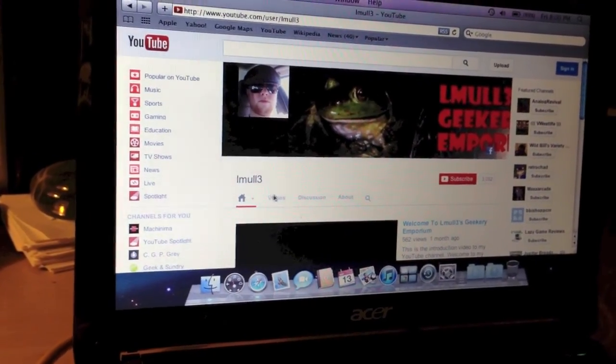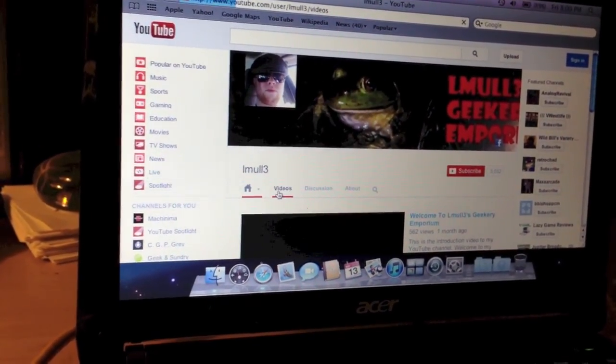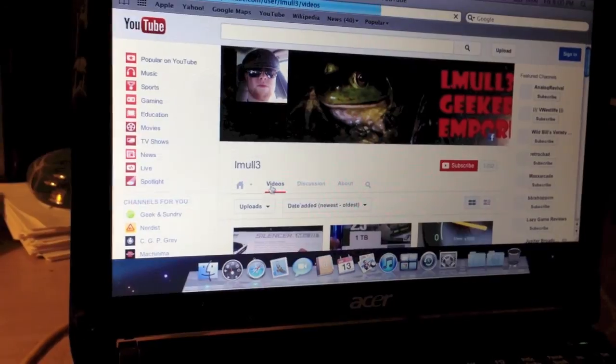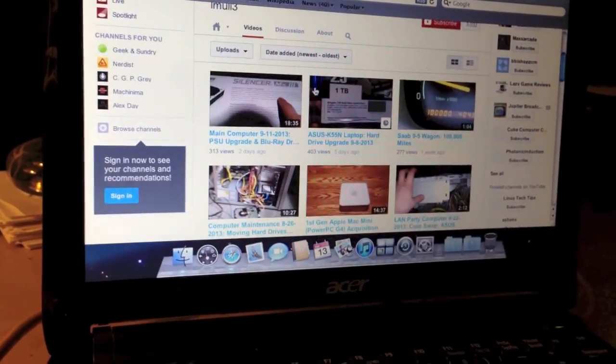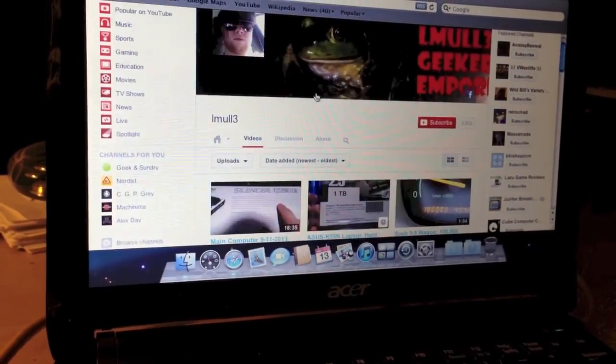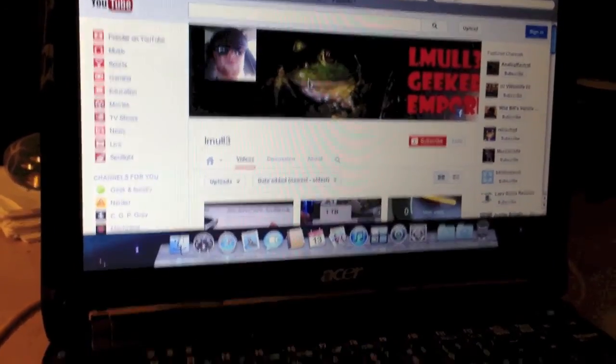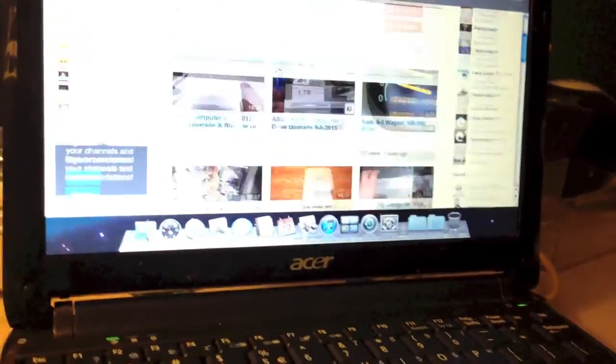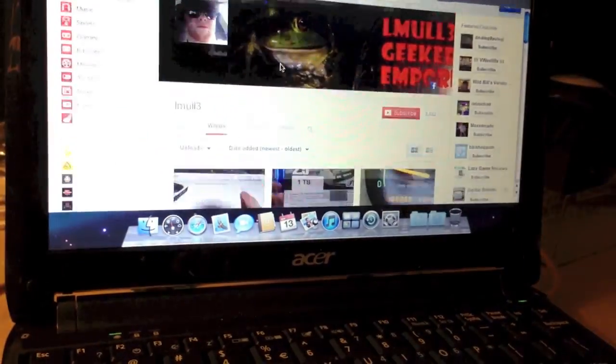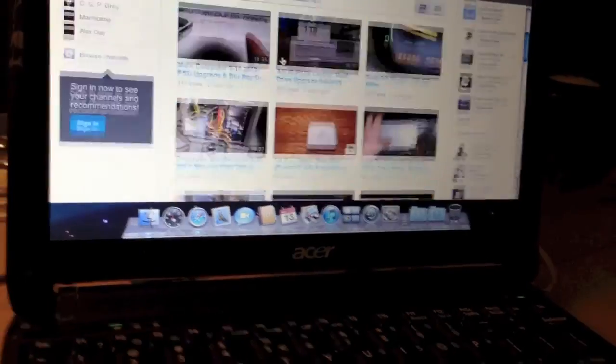Let's go to his videos. As you can see, scrolling is kind of laggy on this page with two fingers. Now, it's gotten smoother, I guess, as it finished loading the page.